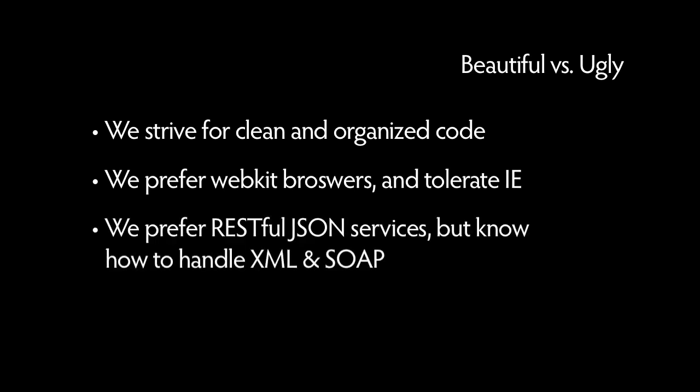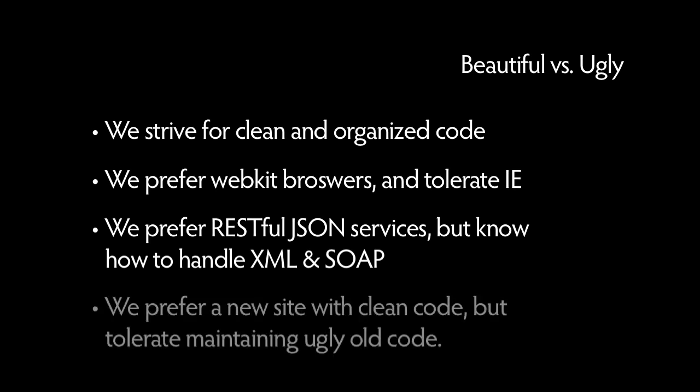When given the choice, we try to use one of the increasing number of RESTful JSON services for data, but sometimes we still have to deal with XML and crazy soap services. We all prefer the jobs where we get to create a fresh site with clean markup, but sometimes we still have to maintain a site written in an obtrusive version of Dreamweaver.